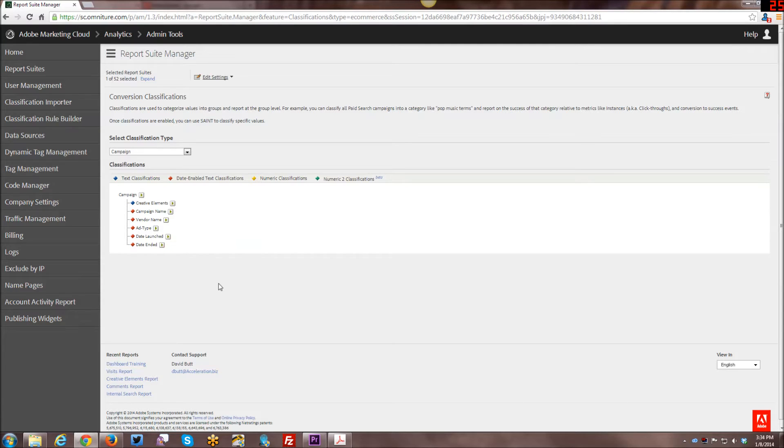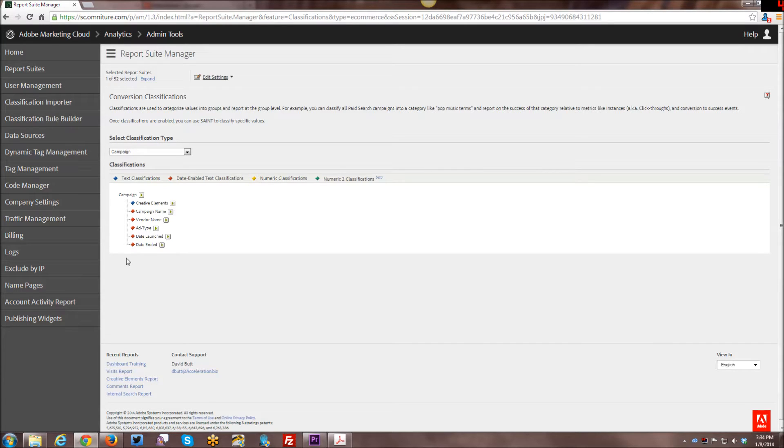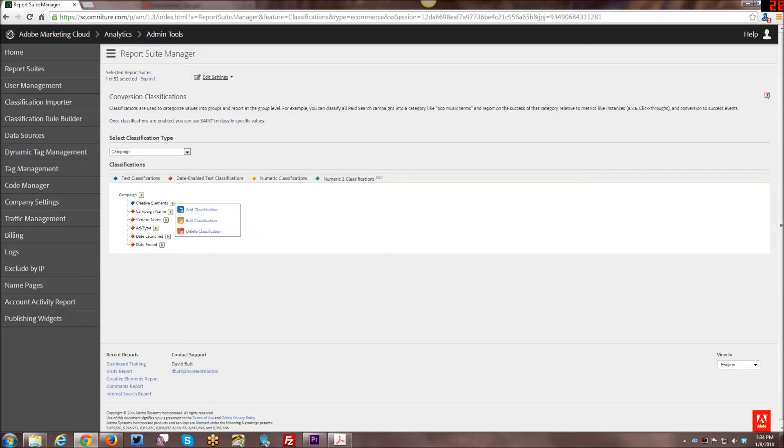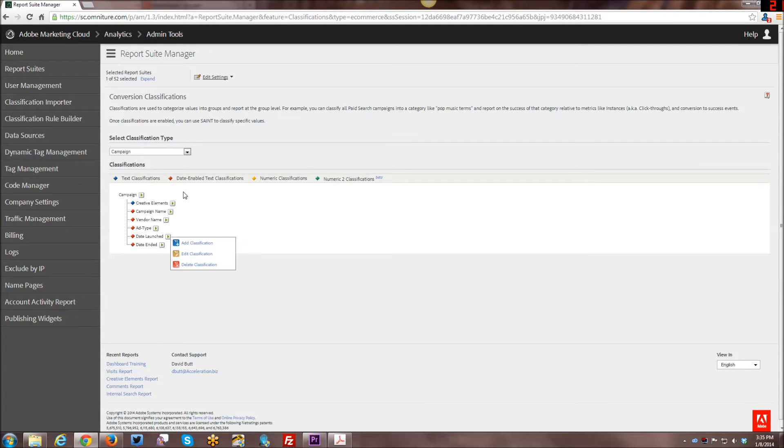And you can see that I've already created some. I actually ran an ad campaign on LinkedIn last year and I created these classifications. By default, Creative Elements is out of the box. The rest of them I created as date-enabled classifications. So they're enabled for certain date ranges, that kind of thing.